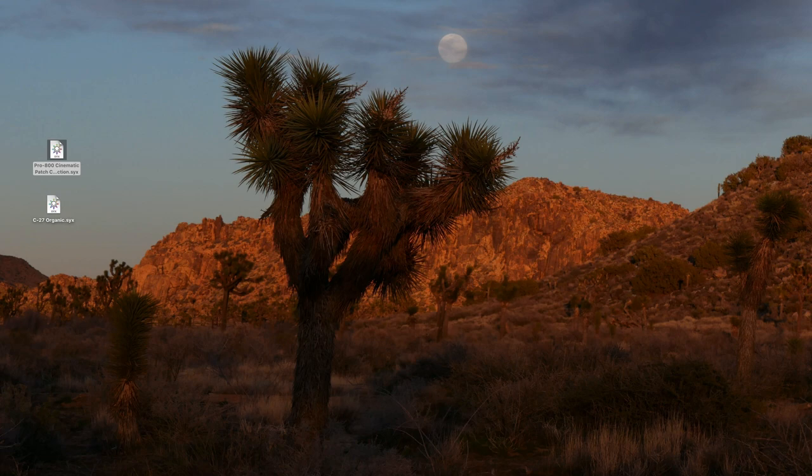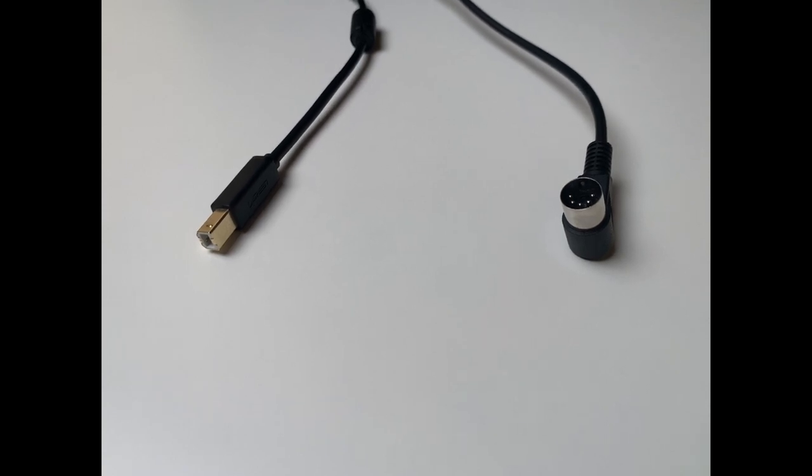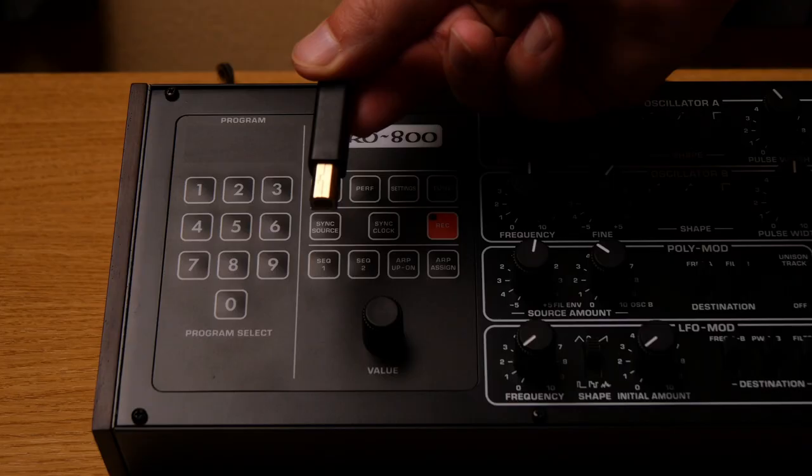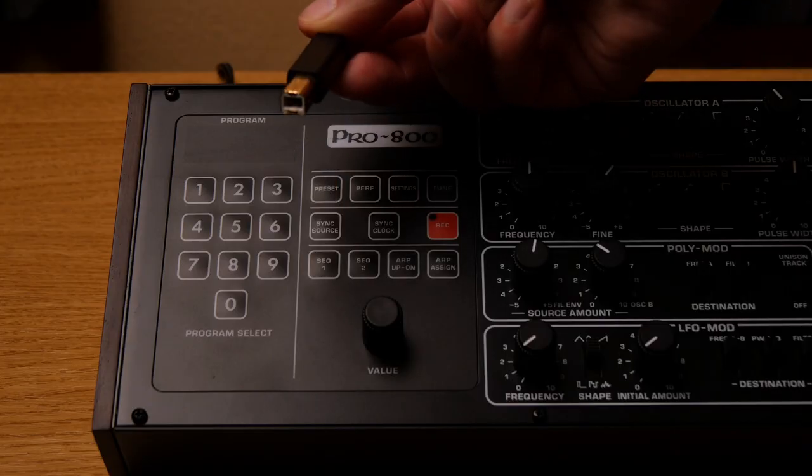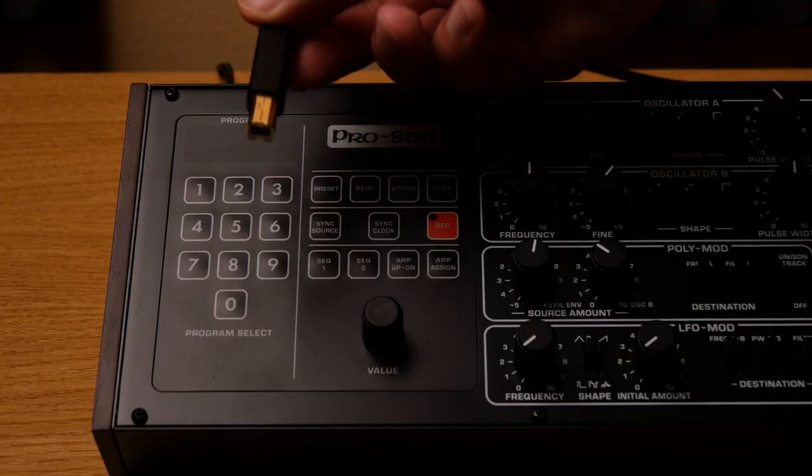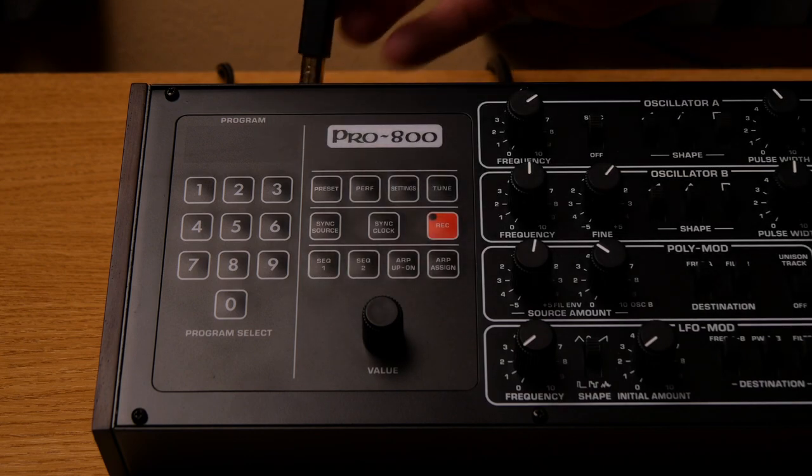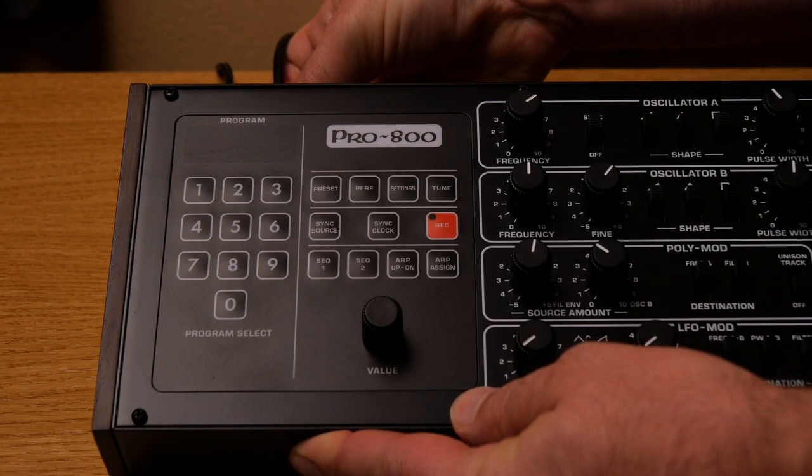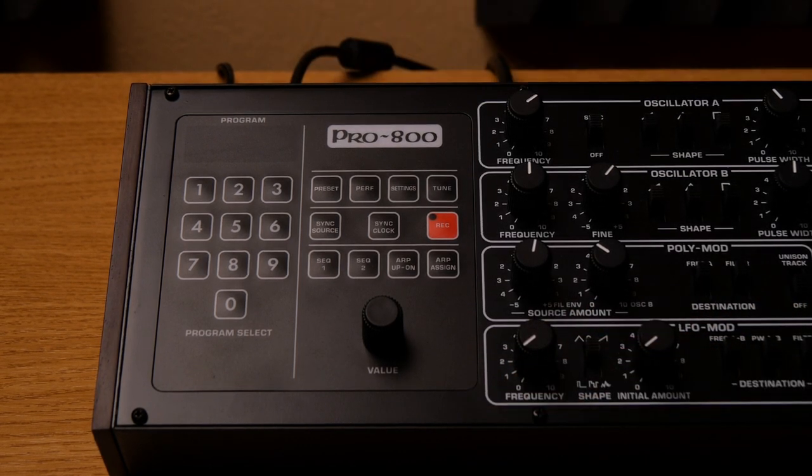There are two ways to connect your synth to your Mac, either via a USB cable or a standard MIDI cable. I'm using a USB one. Make sure the Pro800 is switched off when you connect it.